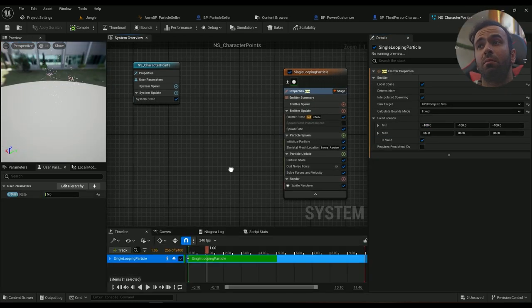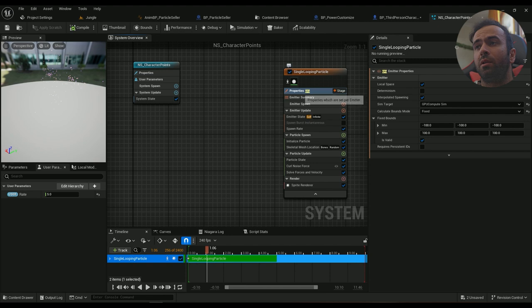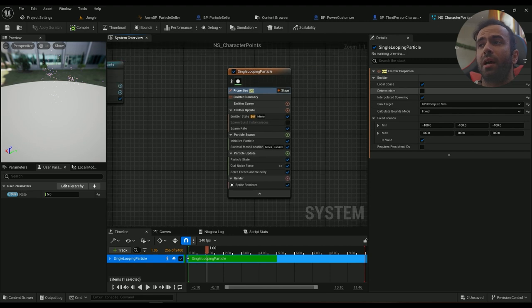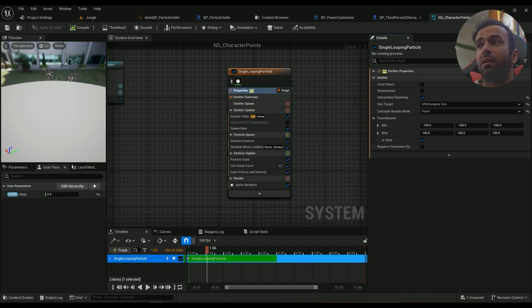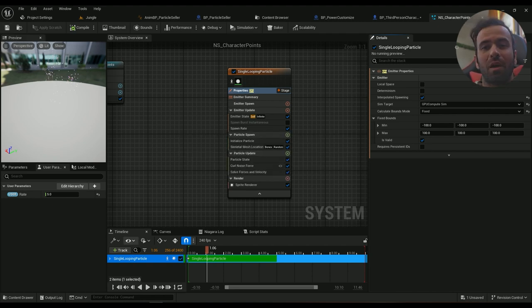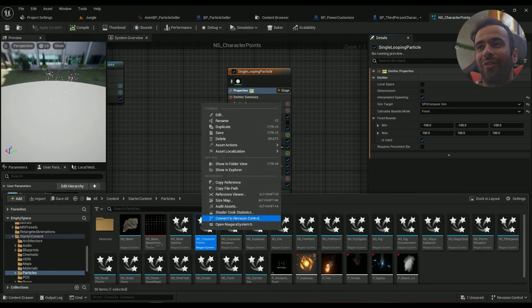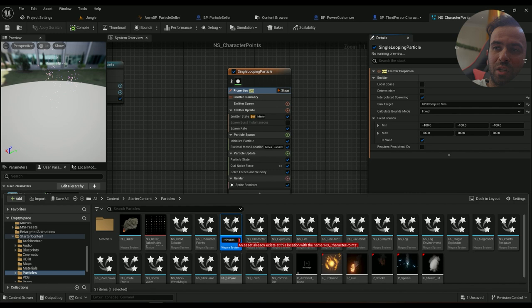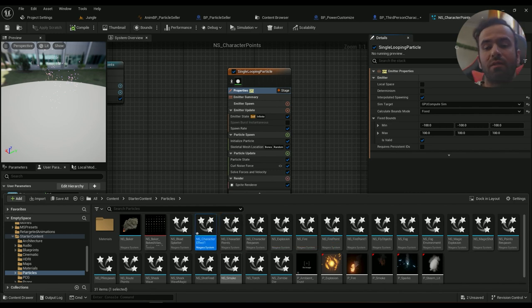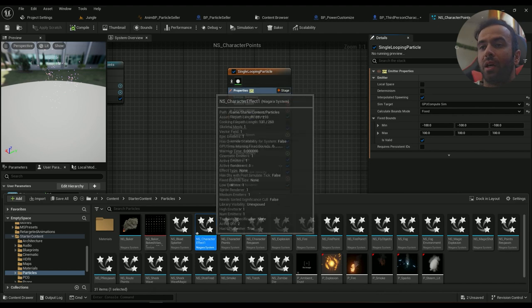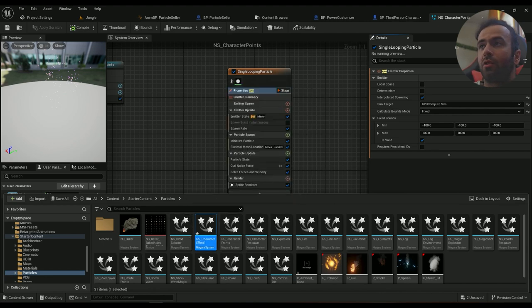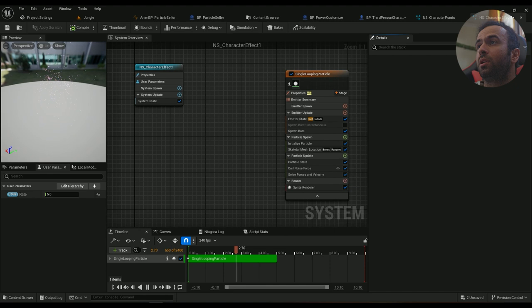So now I made a mistake. In the properties tab it shouldn't be set to local space. It just makes everything really bad. I have been using this particle Niagara system and I had to duplicate it but I didn't, so I'm doing it now. It's called character effect one. This is the first effect I'm going to be creating for the character.